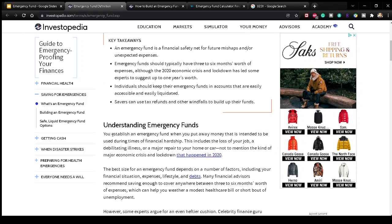Understanding emergency funds: you establish an emergency fund when you put away money intended to be used during times of financial hardship — including the loss of your job, a debilitating illness, or a major repair to your home or car, not to mention a major economic crisis like the 2020 lockdown. The basic size of your emergency fund depends on factors including your financial situation, expenses, lifestyle, and debts. Many financial advisors recommend saving enough to cover anywhere between three to six months worth of expenses.